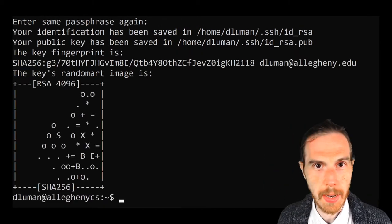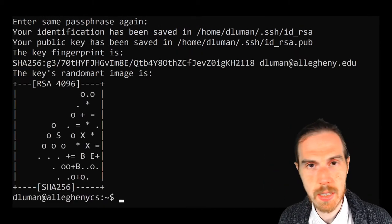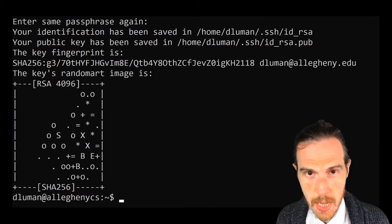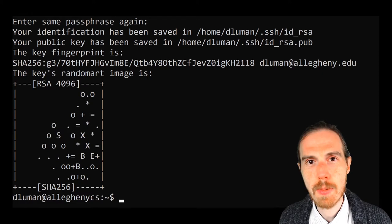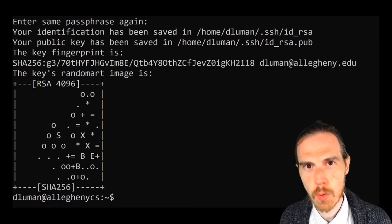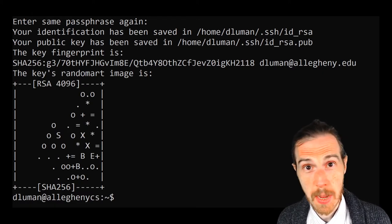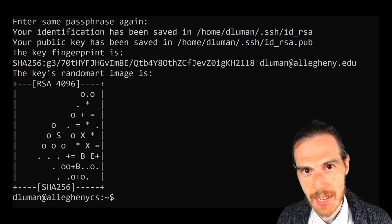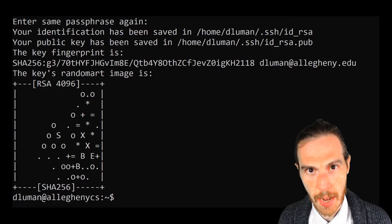And the key is generated. You're going to get some wonderful ASCII art, but it has been placed in the directory that the program specified, that .ssh directory.